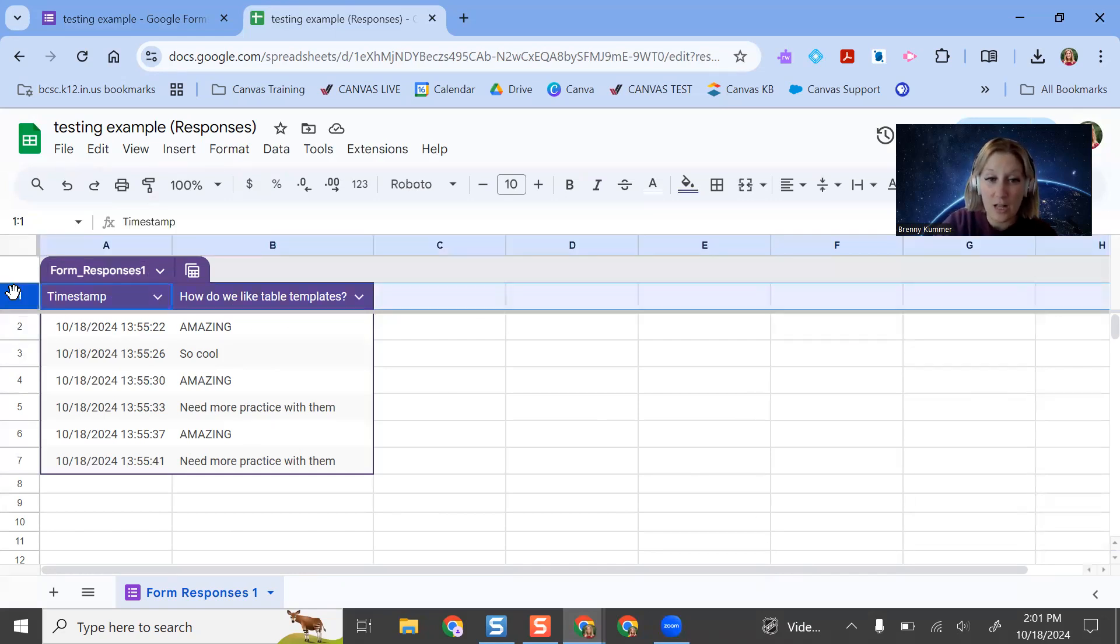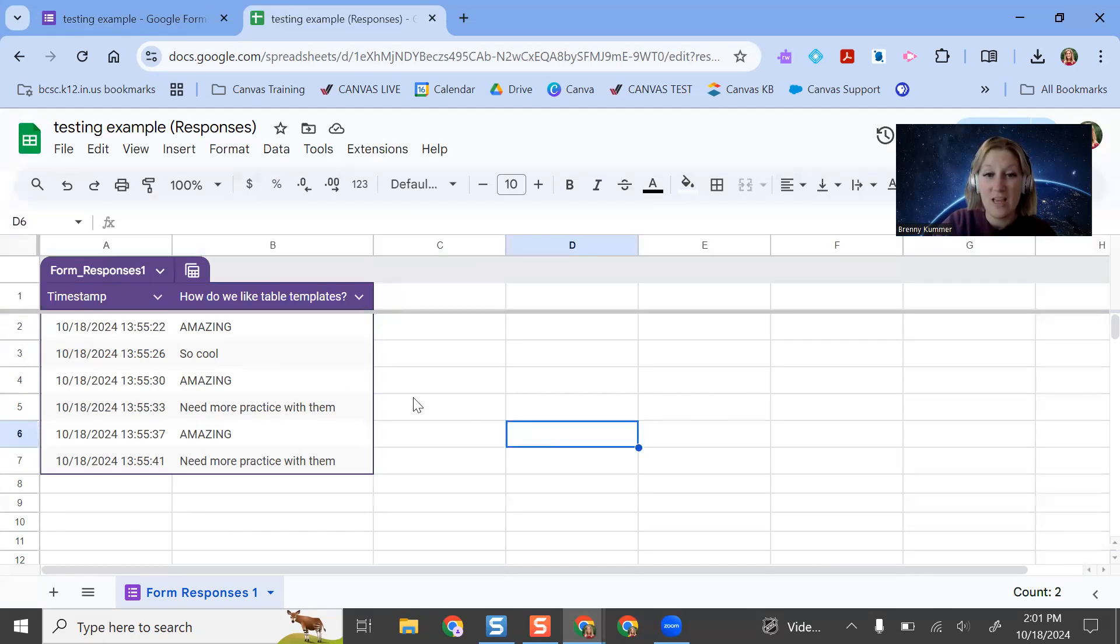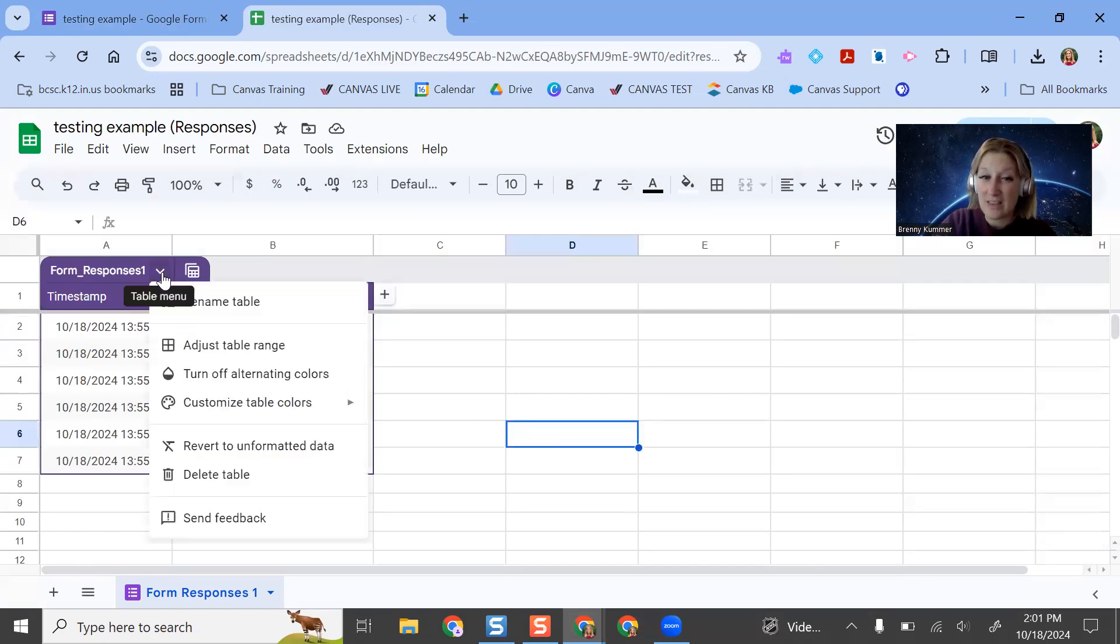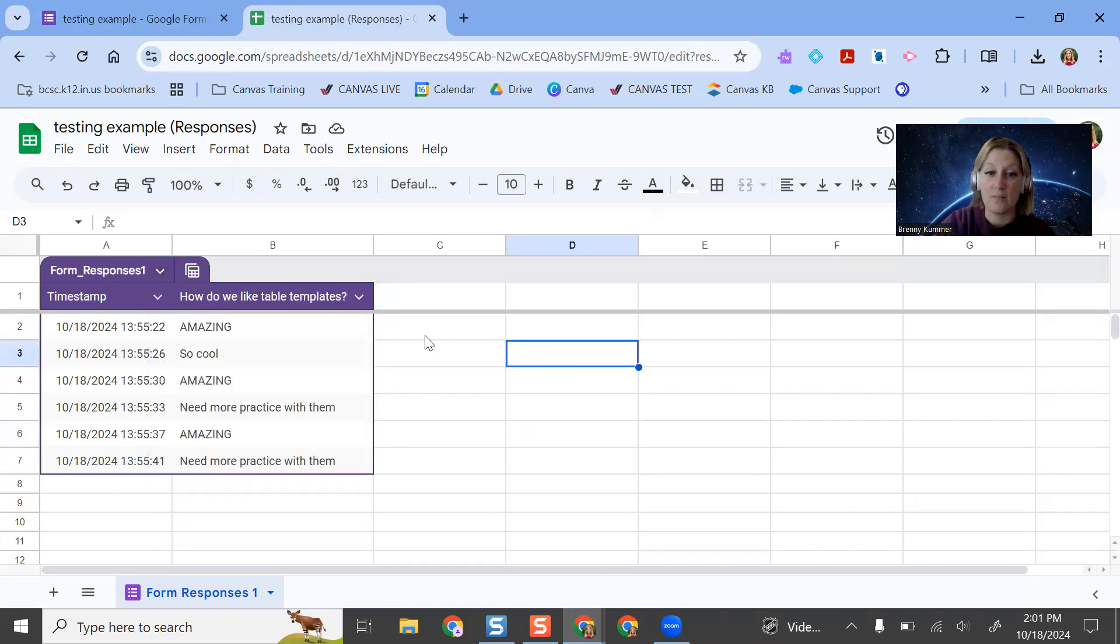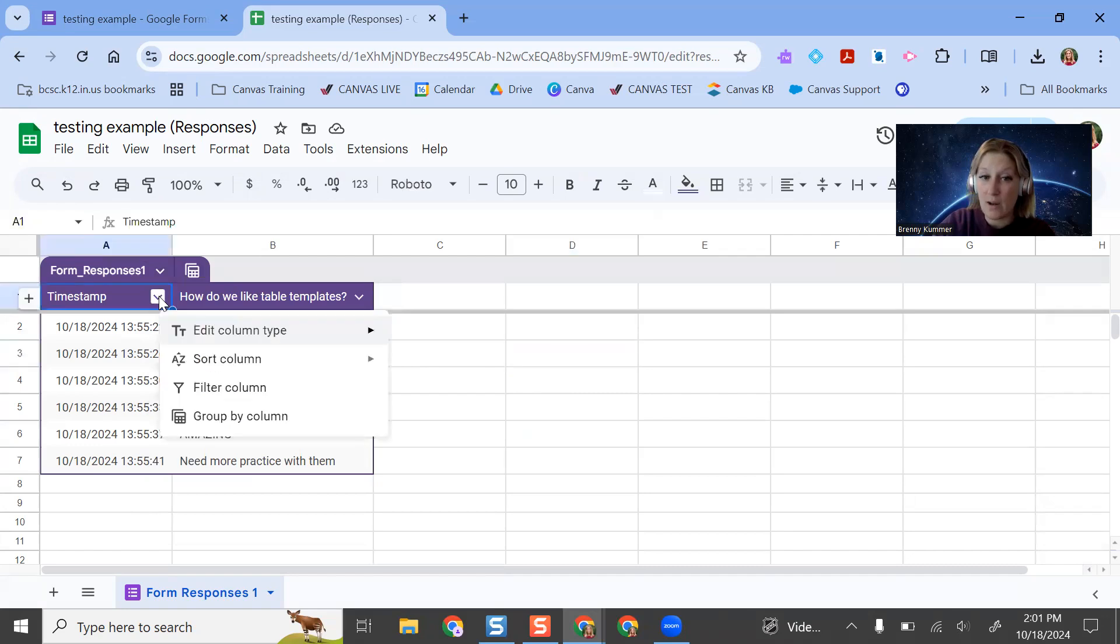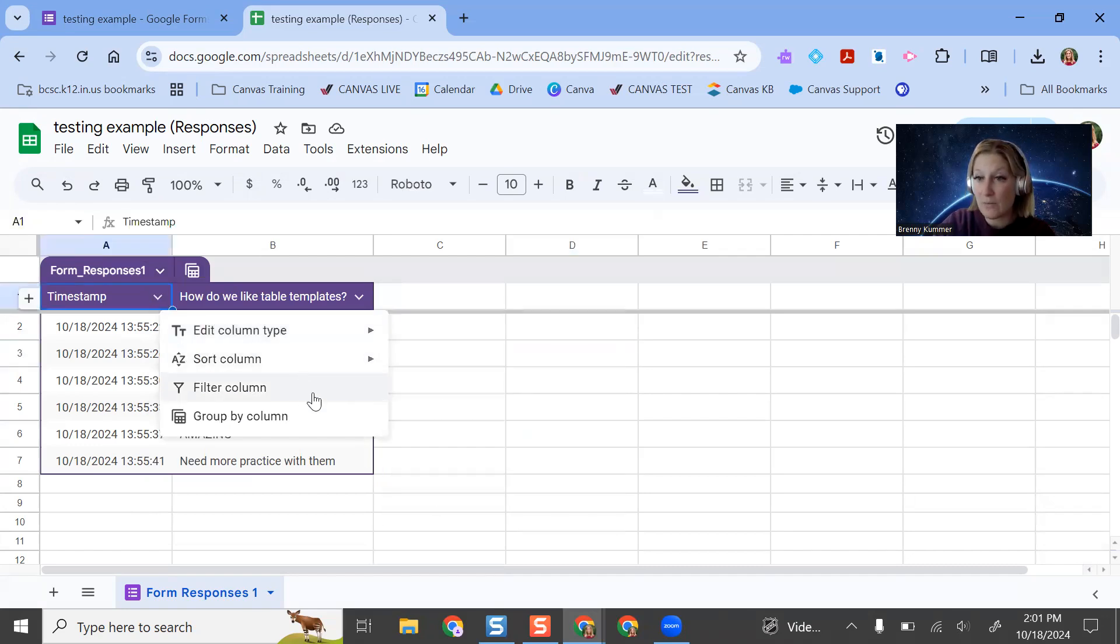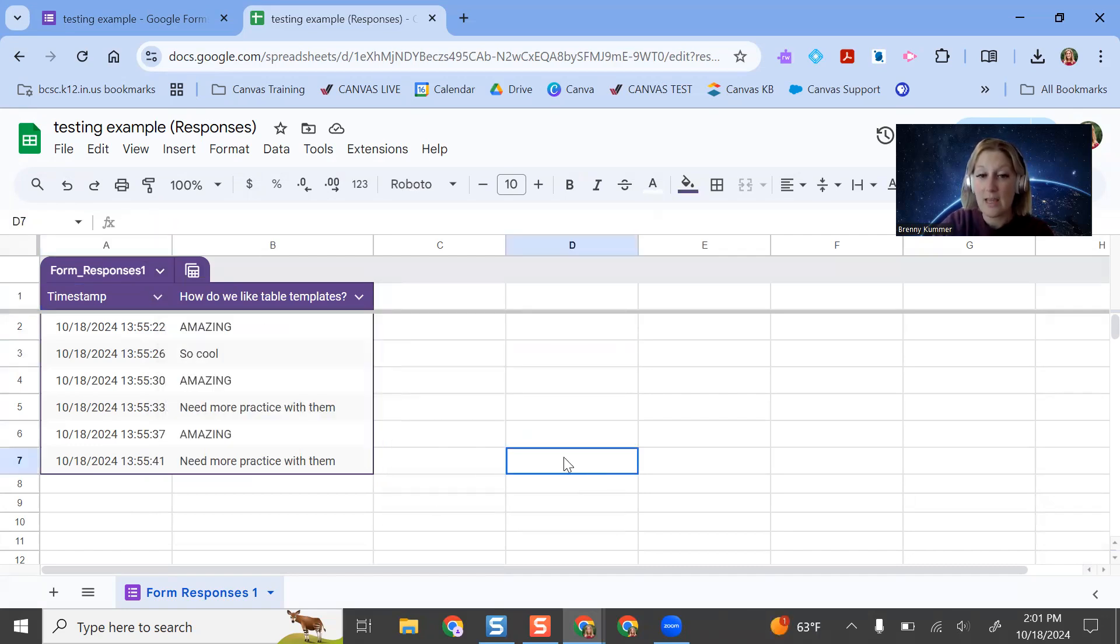If I want to change colors, I can. I can adjust things if I need to. If I don't like this table, you can totally get rid of it. You can revert it to unformatted data back to what it used to look like. But this is nice because you have these dropdowns here, which make it a lot easier for you to filter with fewer clicks, makes it look a little bit more clean.